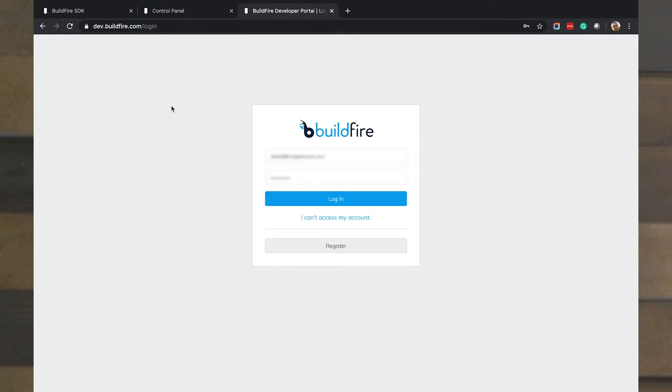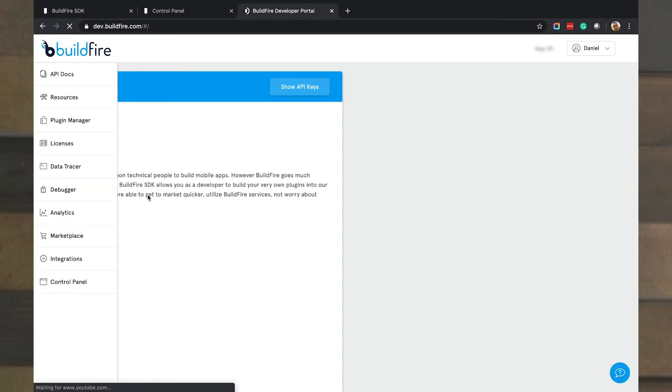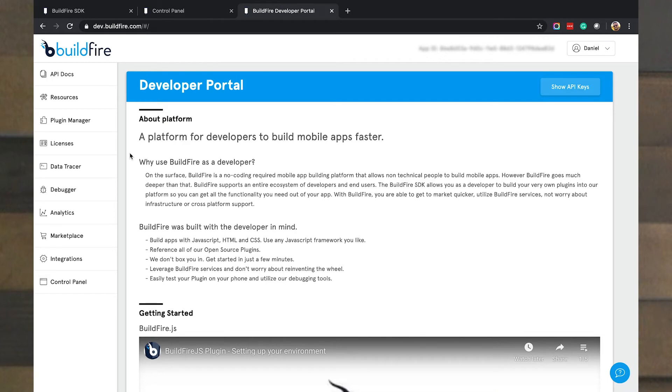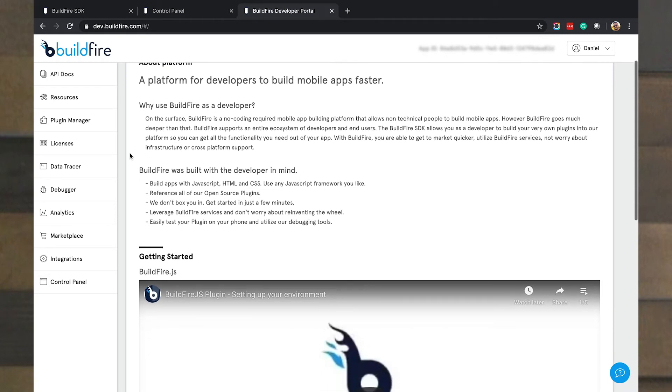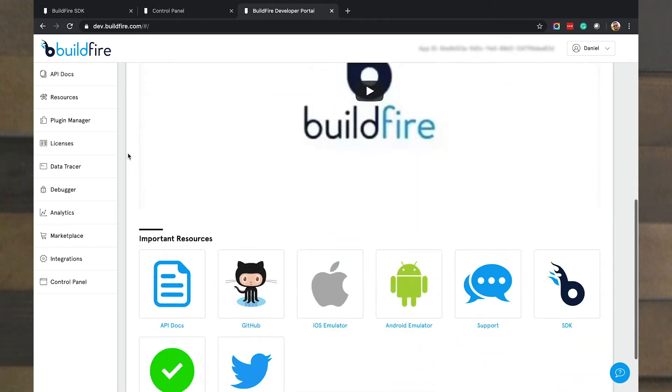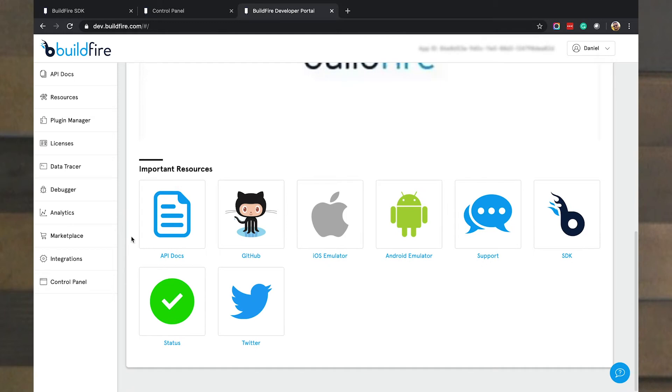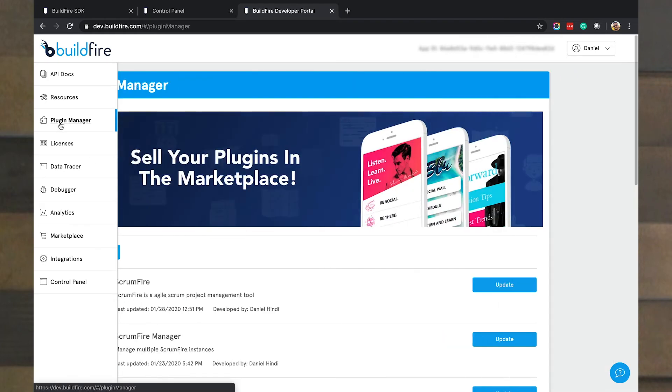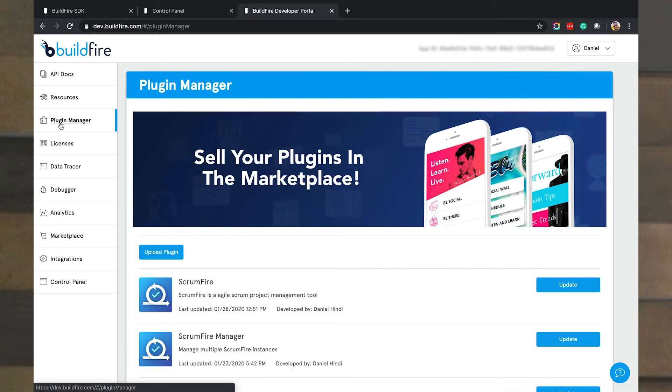And if you haven't registered, go ahead and register. I've already registered. And so I'm going to go ahead and log in. And so here we land on the developer portal. Hopefully this is not the first time you see it, but I'll go through a quick update here. The developer portal has a lot of good information on how to develop a plugin. You'll see a bunch of videos here and links to the API documentation, our open source GitHub, iOS and Android emulators, how you can contact support, access to our SDK statuses, and our Twitter feed as well. But what we want to do is go to the plugin manager side of things. And this is where we upload plugins.